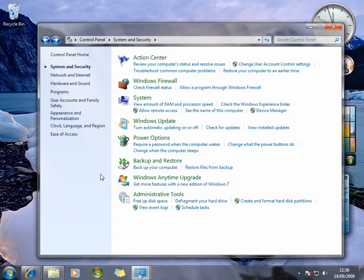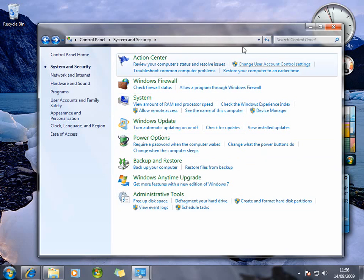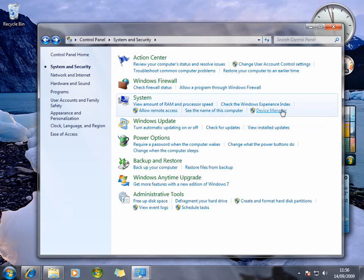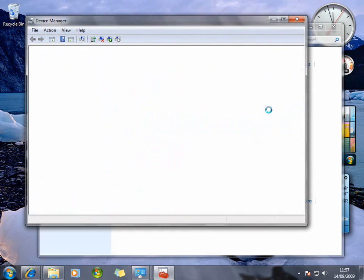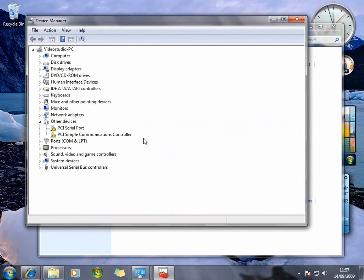One of the things we like in this new System and Security control panel area is the yellow and blue shield icons — they identify areas where you can change security-related settings and make things easier to find. There's also a quick link to Device Manager, which is exactly the same layout as you're used to in XP and Vista; it still hasn't changed and works in the same way.